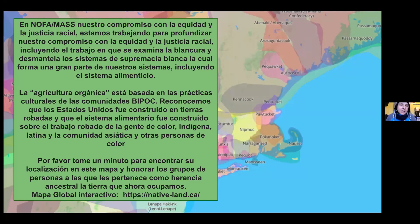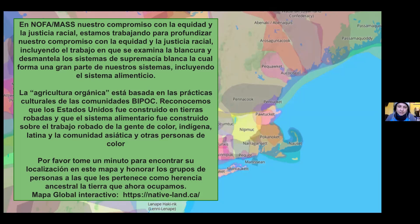At NOFA Massachusetts, our commitment to racial equity and justice: we're working to deepen our commitment, including honest work to examine whiteness and dismantle systems of white supremacy that are part of many dominant systems, including our food systems. The foundation of modern organic agriculture is rooted in the longstanding cultural practices of BIPOC communities. We recognize that the United States was built on stolen land and that the food system was built on the stolen labor of Black, Indigenous, Latinx, Asian, and other people of color.